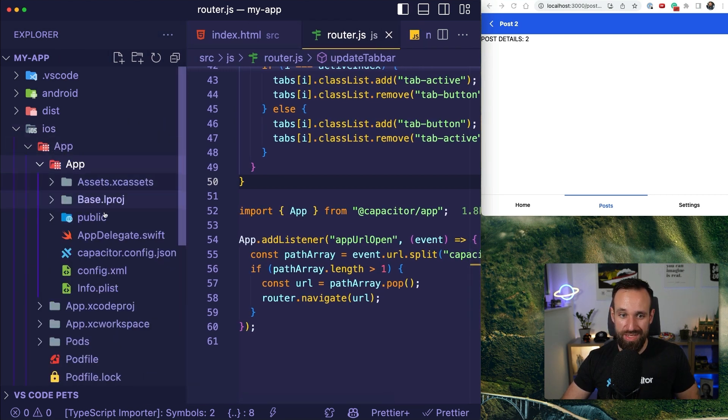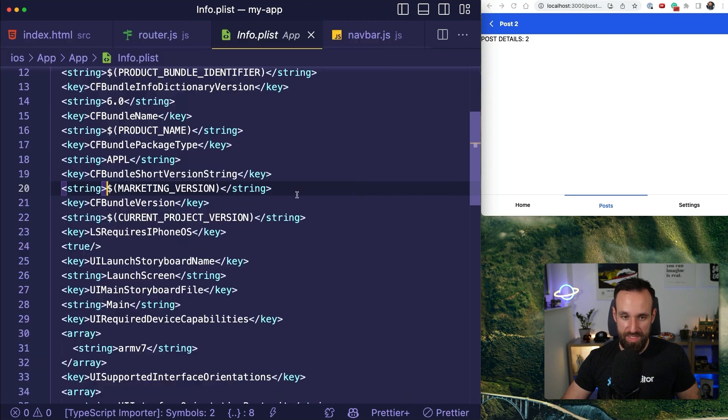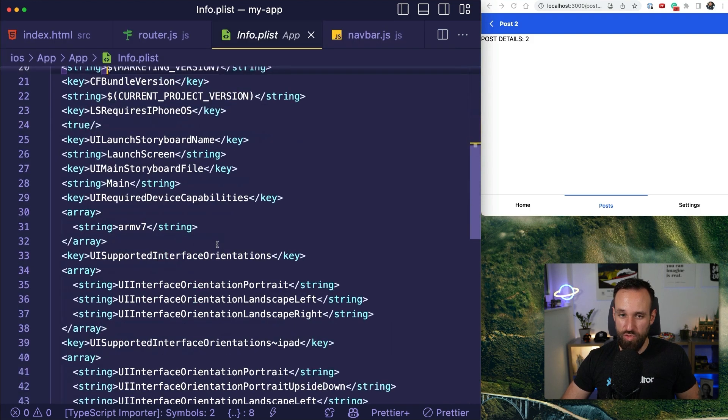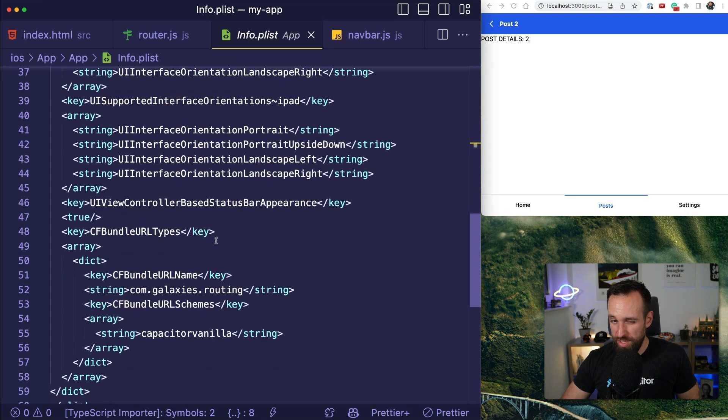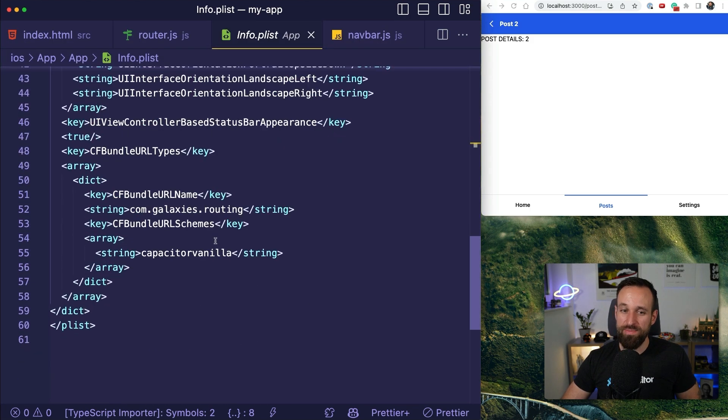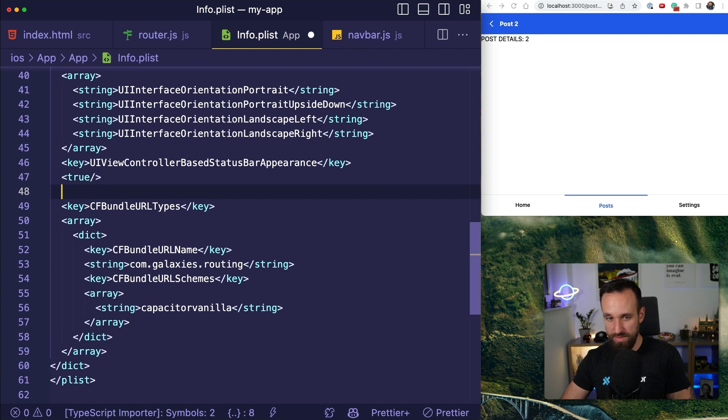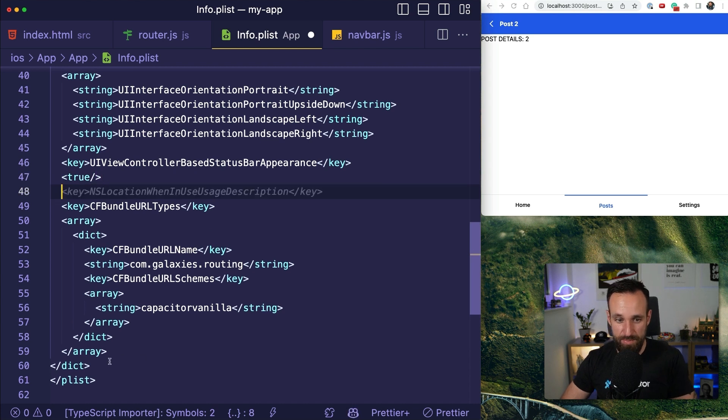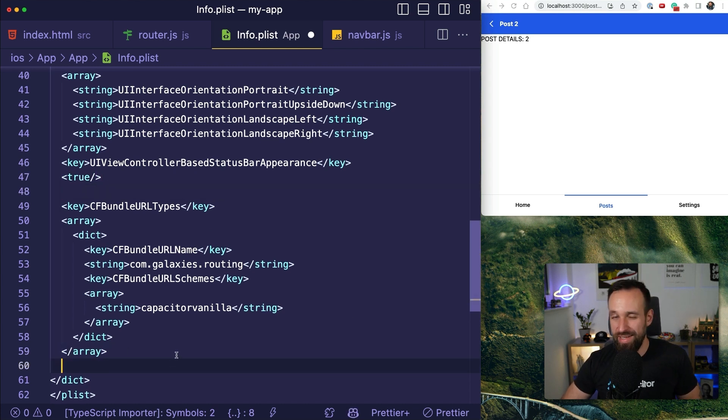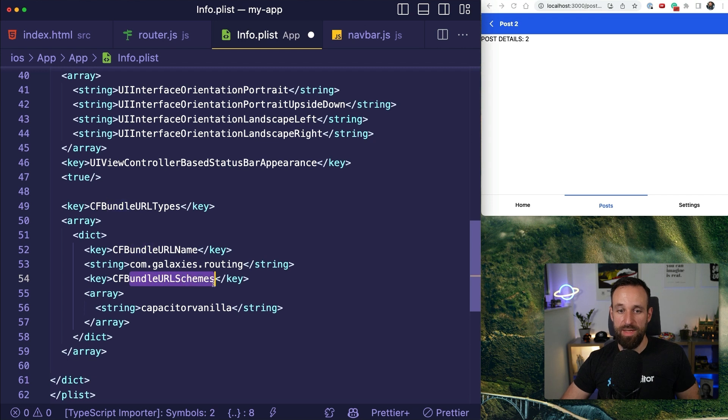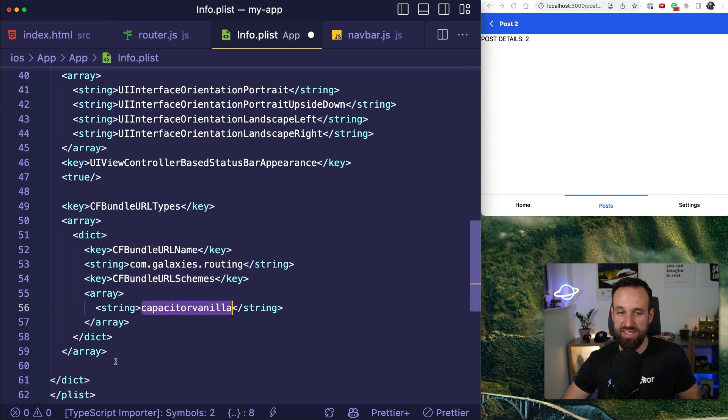So the first one is the PLList on iOS. This is a strange file configuration for iOS, and you're going to have to add this part here to define a custom URL scheme. This defines a bundle URL scheme. I call my Capacitor vanilla.